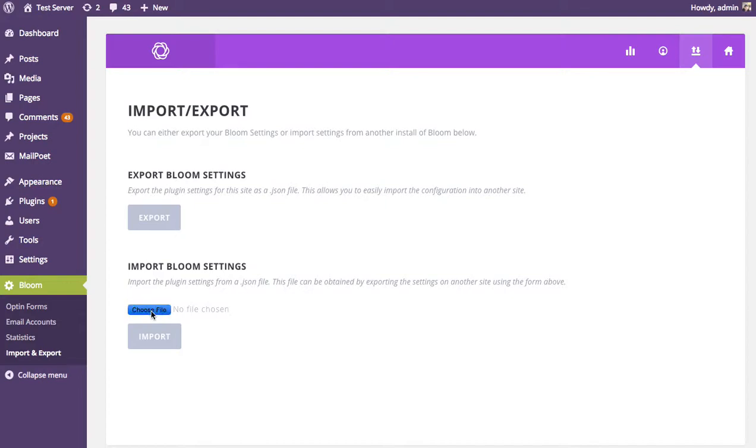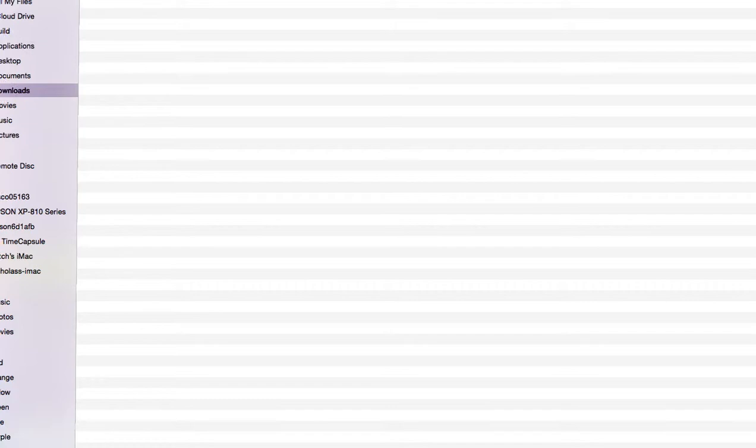So click choose file, look for the file, which is for me in my downloads tab, and you can see I've selected the file here. Once it's been selected, you just click import, and you're done.